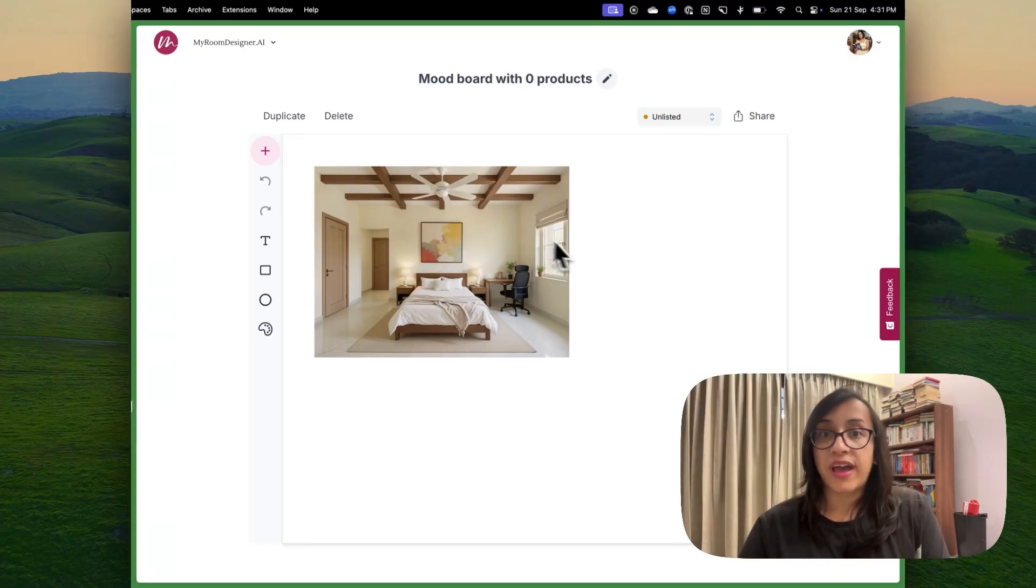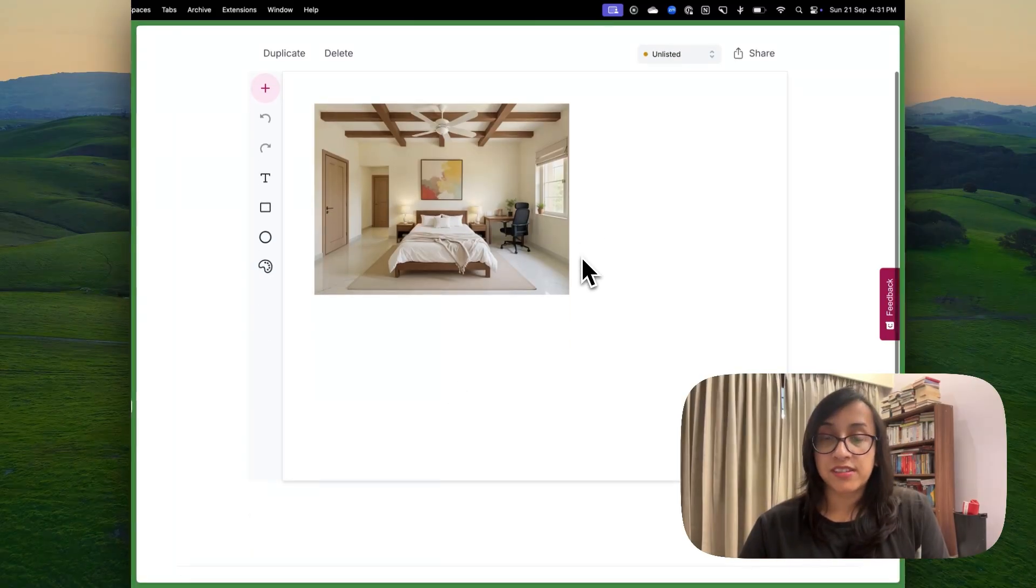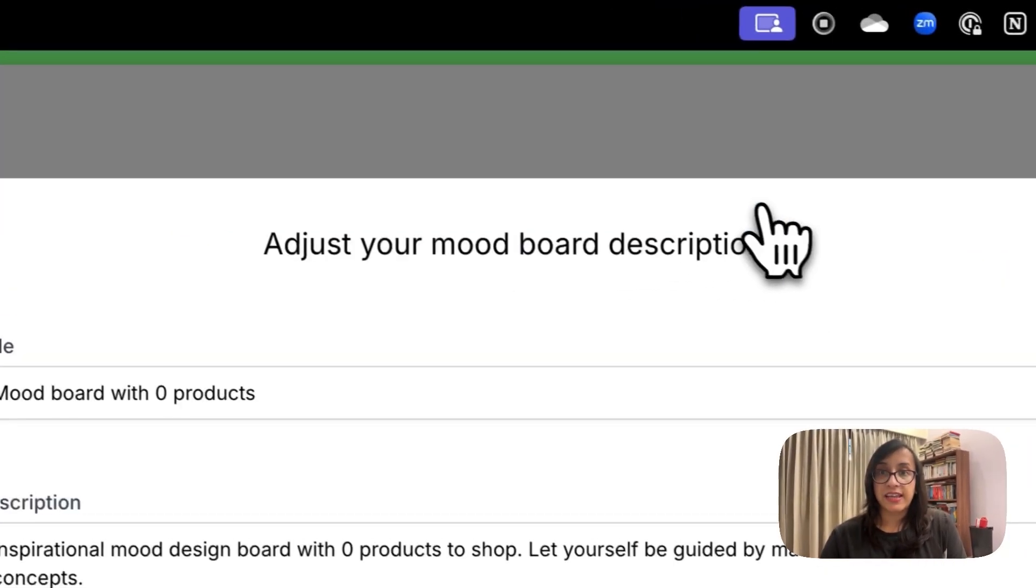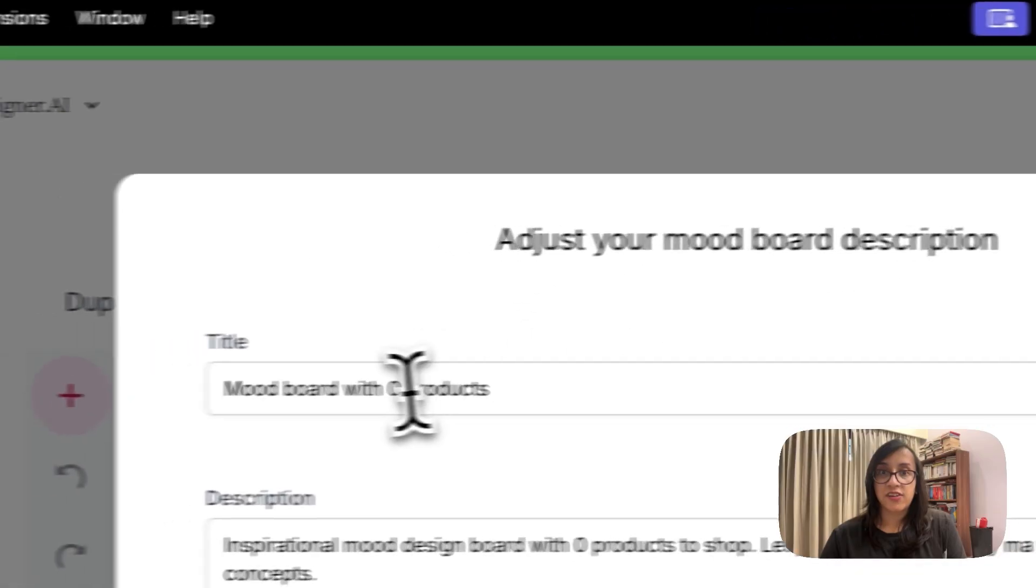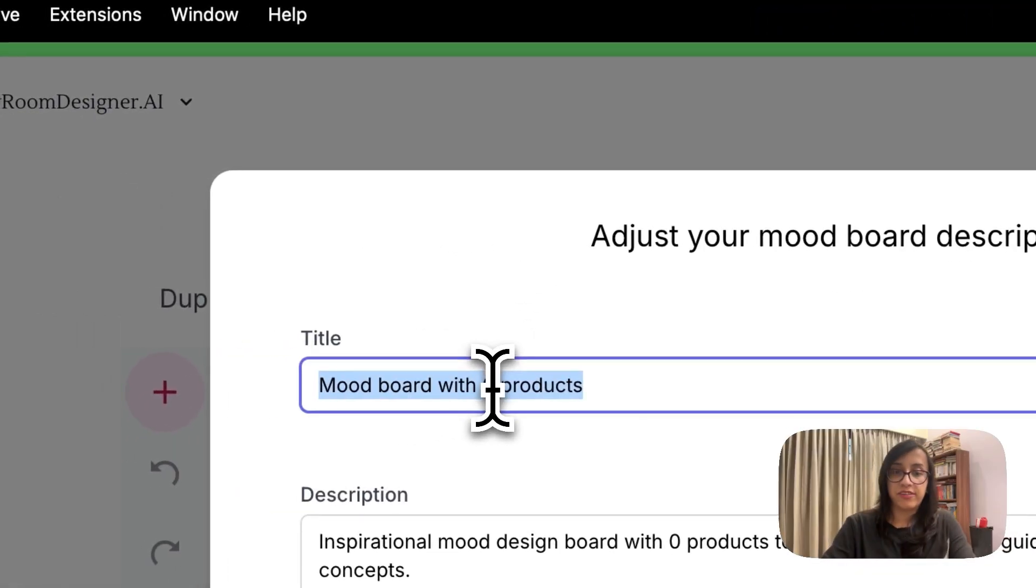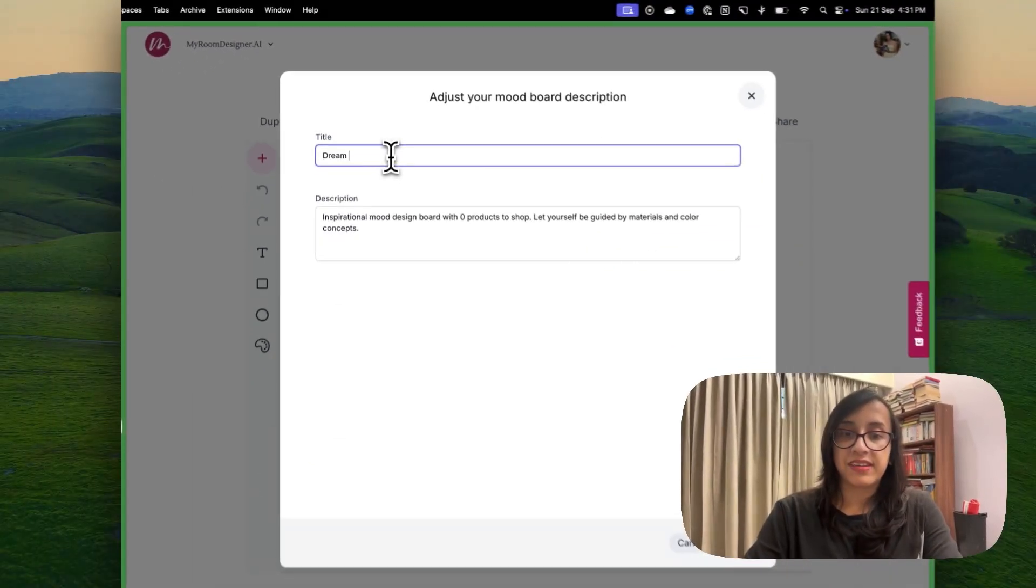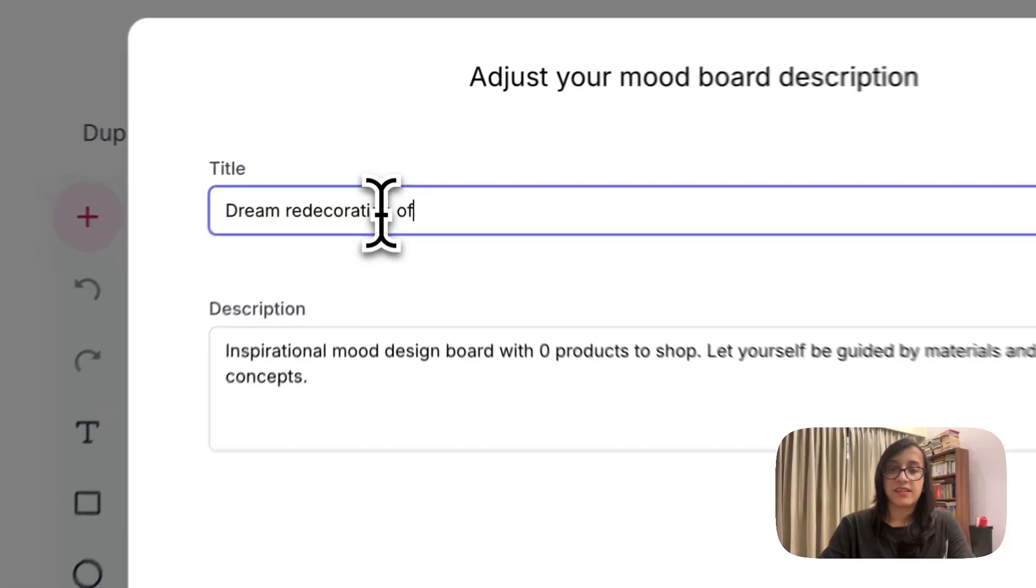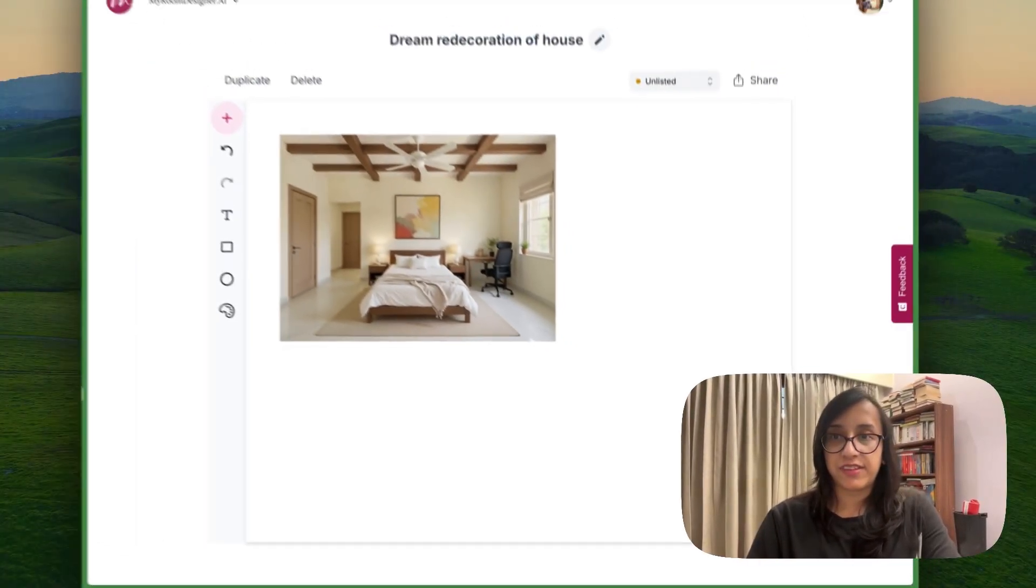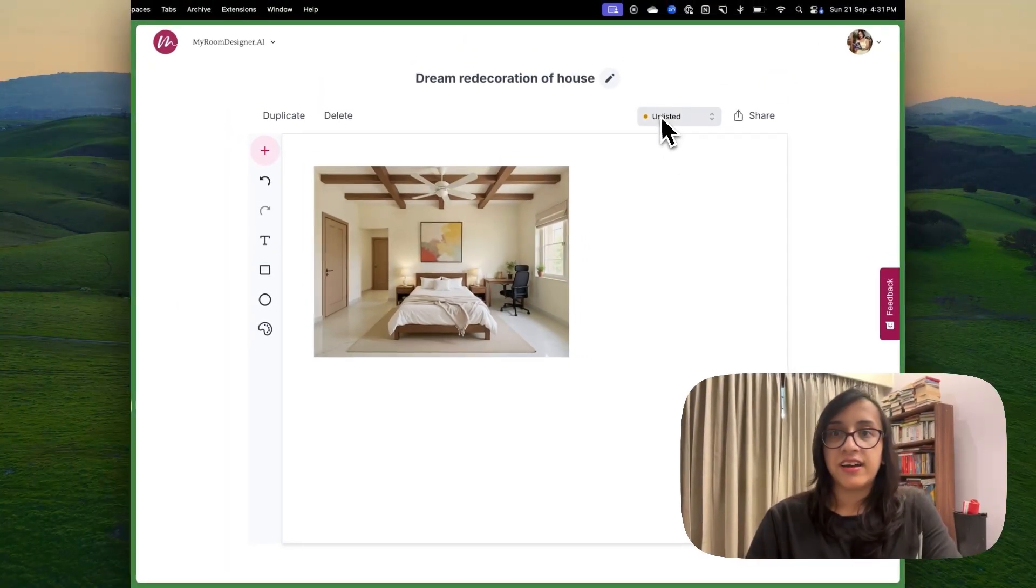I can also add products to this mood board. I can edit here and I can write the name of this mood board. Say, Dream Redecoration of House. And I have saved this here.